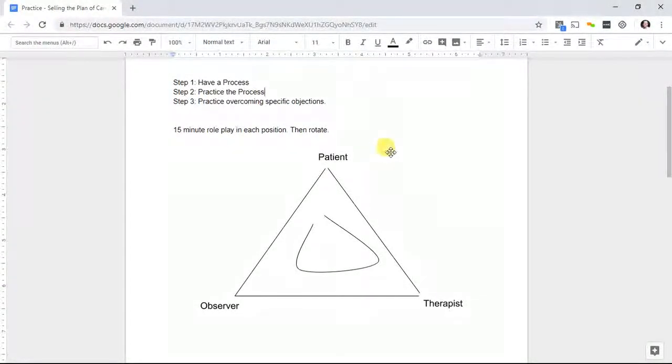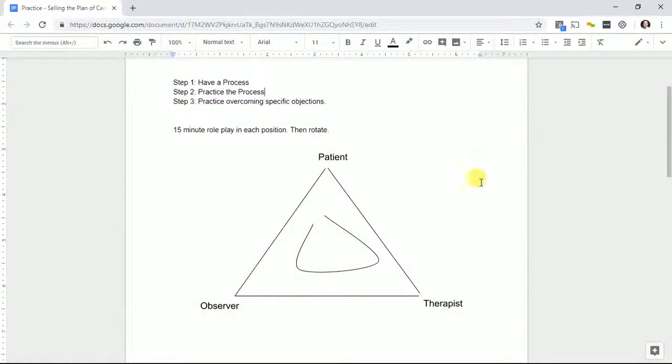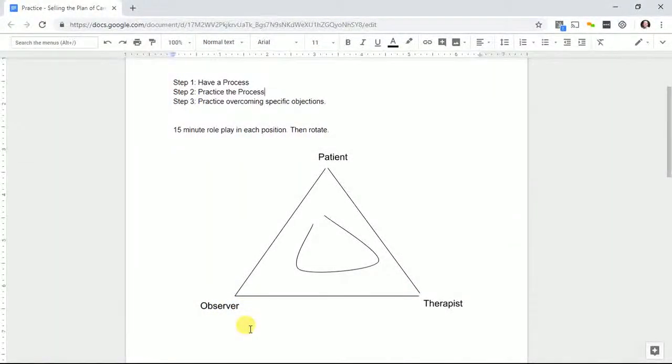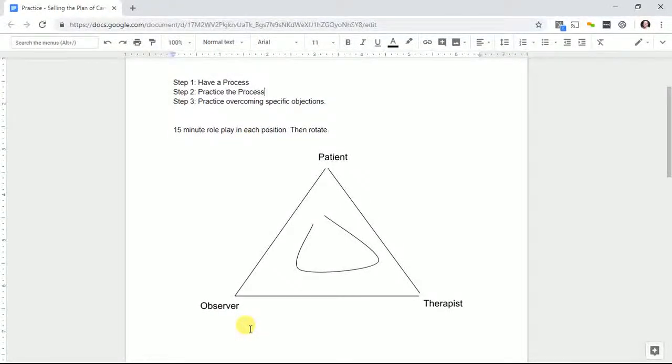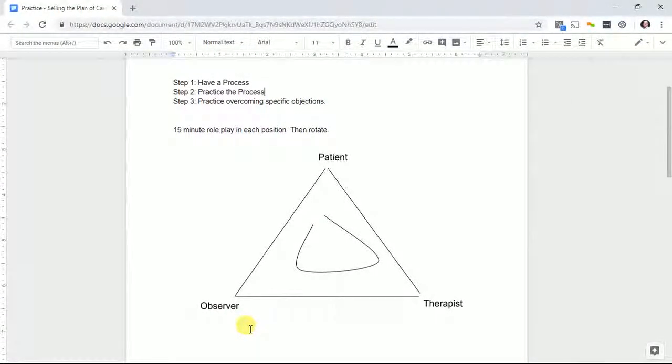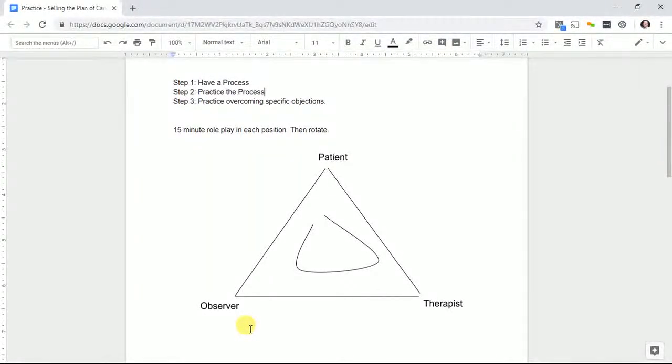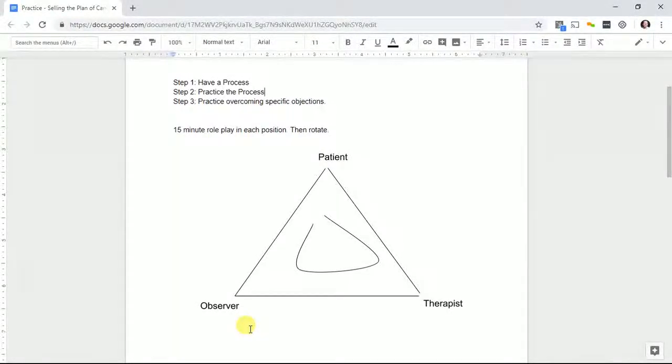If you're the leader, boss, or owner, start as the observer and watch, then be the patient and listen, then finish being the therapist. Your goal here is not to demo and show how awesome you are. Your goal is to get your team to perform better and get better patient buy-in.